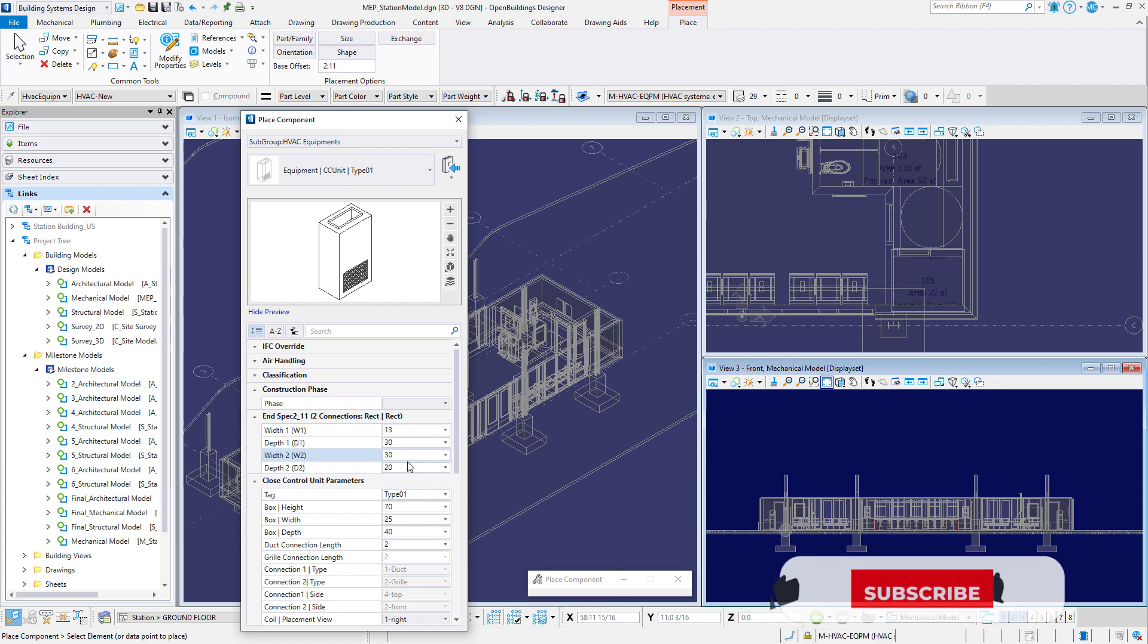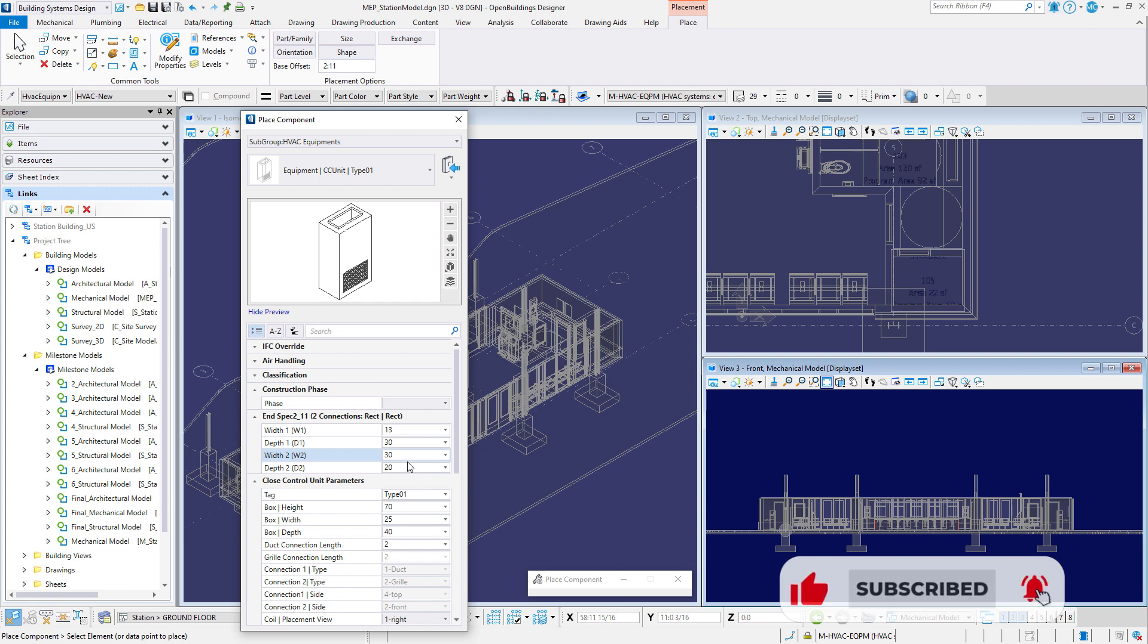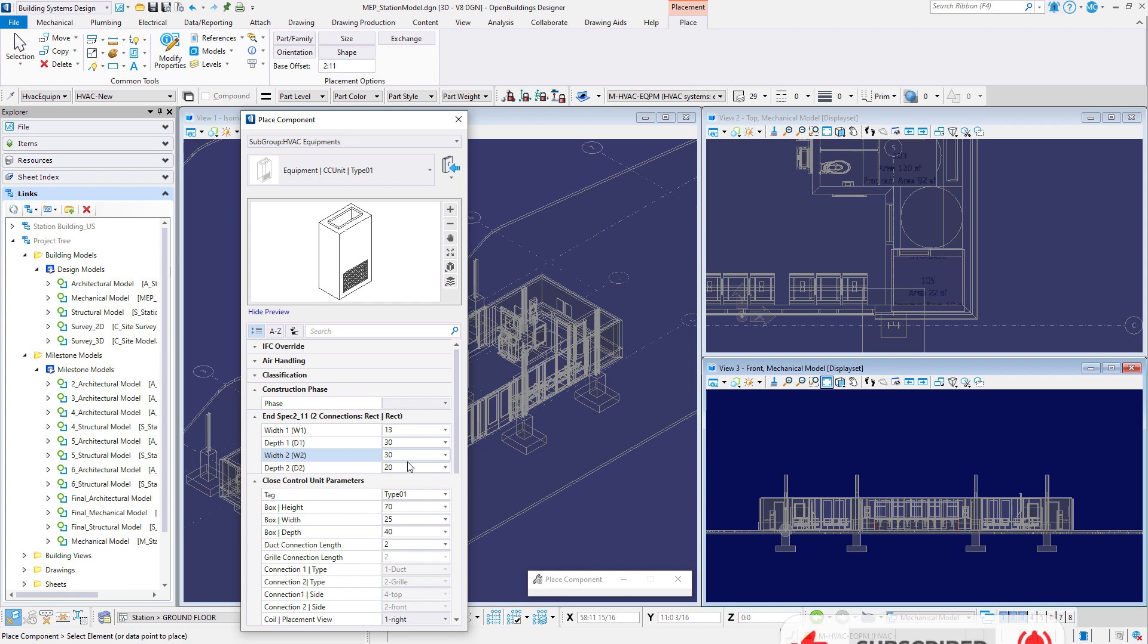Those are the connections for the duct work on this particular unit. So these are parametric. We can change these parameters on the fly. The rest of the closed control unit parameters can be left to the default values.